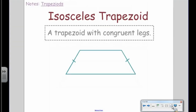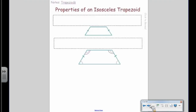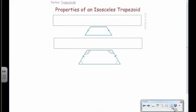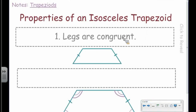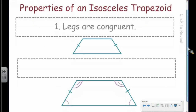Now we're going to move on to an extra special trapezoid called an isosceles trapezoid. An isosceles trapezoid is a trapezoid with two congruent sides — the legs are congruent. That is property number one of an isosceles trapezoid.